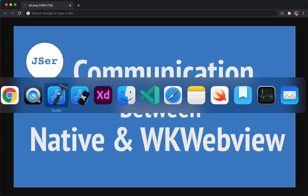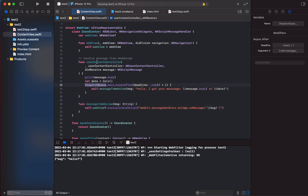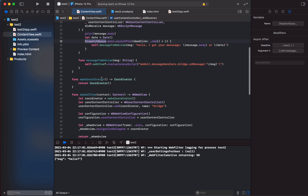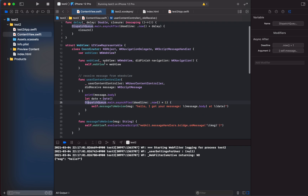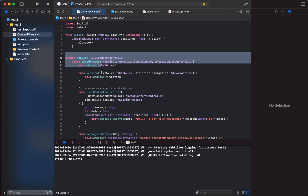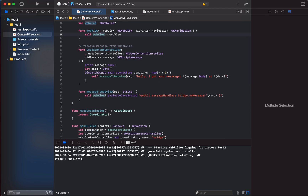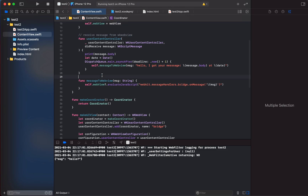I'll open Xcode. I actually don't know much about SwiftUI — I think it has a declarative way of implementing the UI, somewhat like React. I searched on the internet for how communication works in this setup, copied some code, made some modifications, and here is the example I'll demonstrate.